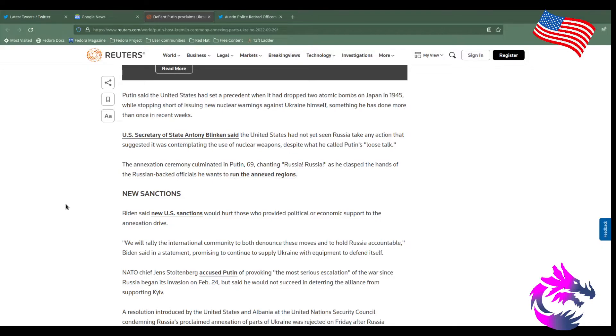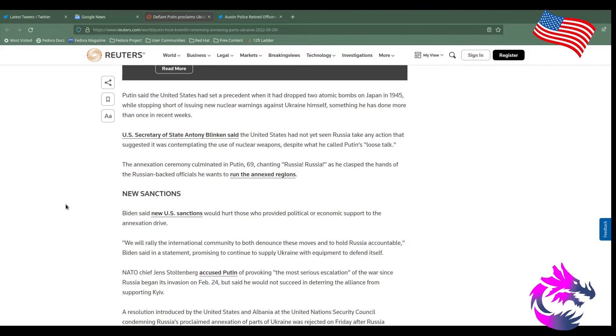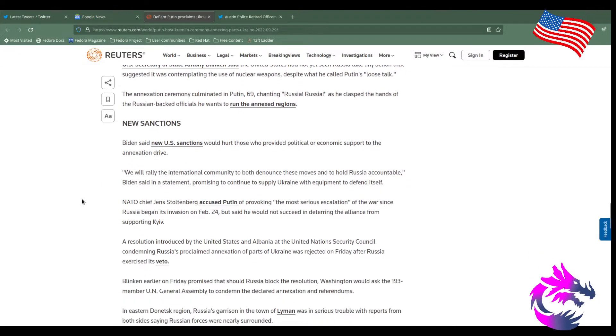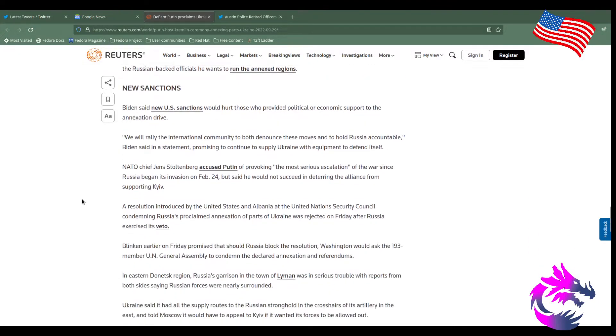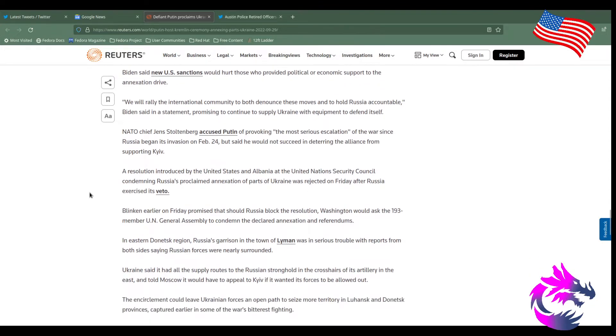The annexation ceremony made in Putin 69 chance Russia, Russia, Russia as he claps the hands of the Russian-backed officials as he wants to run annex regions. Biden says new U.S. sanctions would hurt those providing political and economic support to the annex drive. We will rally the international community to both denounce these moves and hold Russia accountable. What about holding us accountable?